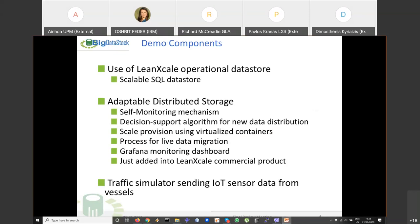In this demo we use the LeanXScale Operational Data Store as the data management layer, which uses the distributed data storage implemented in the project. This includes: a self-monitoring mechanism to identify when scale-out is needed; a decision support algorithm to determine a new distribution of data load across regions when scaling in or out; scale provisioning based on virtualized containers; and an internal process for live data migration ensuring transactions under operational workloads.